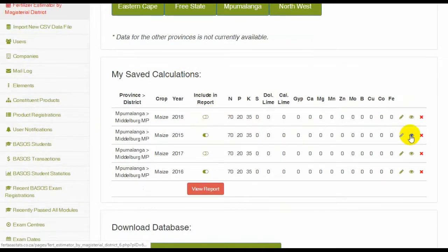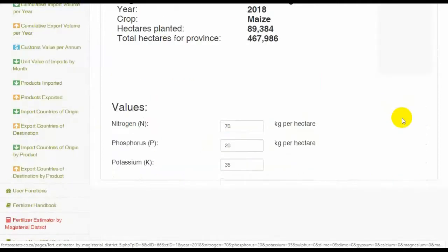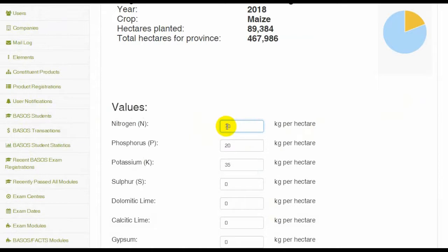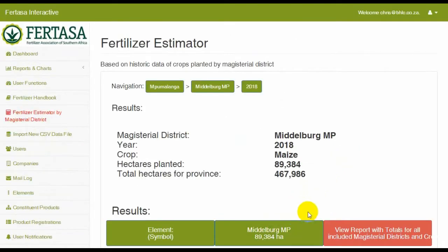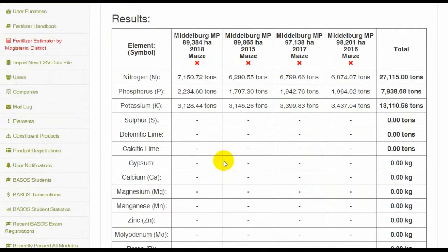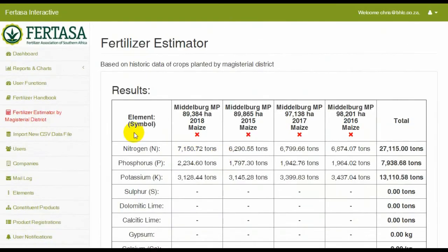You may go directly to the final report or you may choose to edit your calculation and enter new values. We hope you will find both the video and the Fertilizer Estimator a very useful tool.